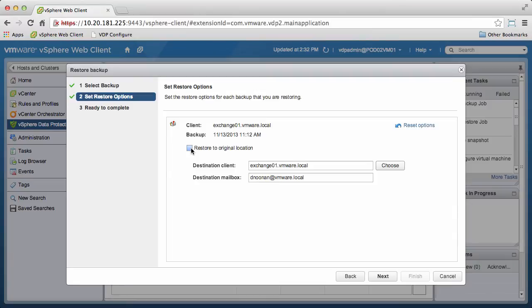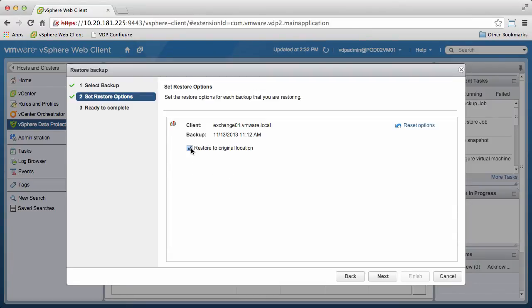In this case, we want to restore to the original location, so we will keep the default setting and click Next.